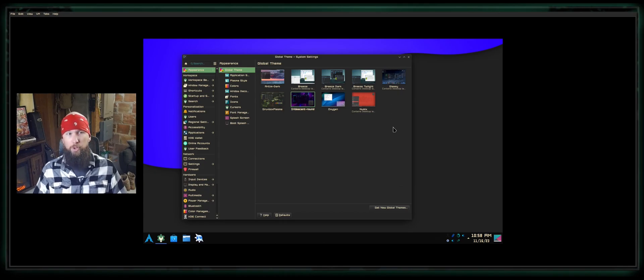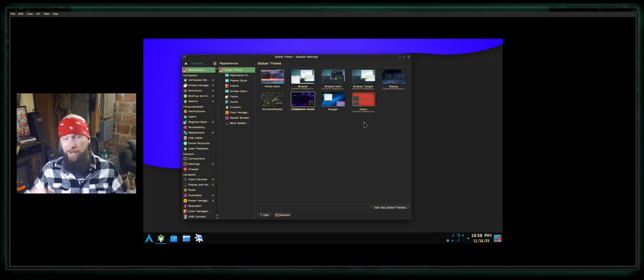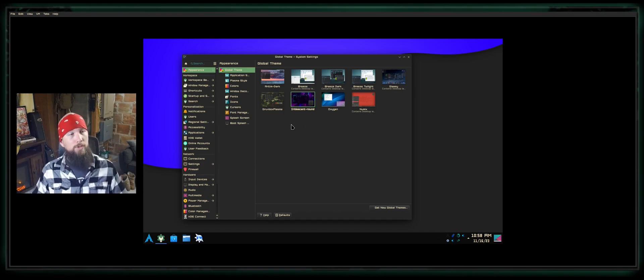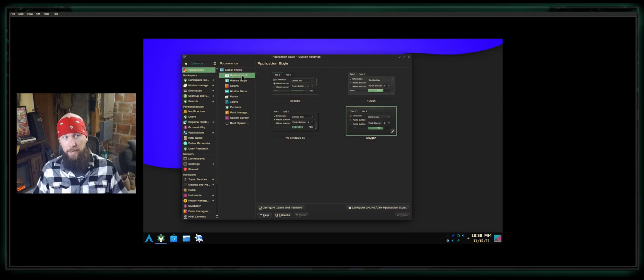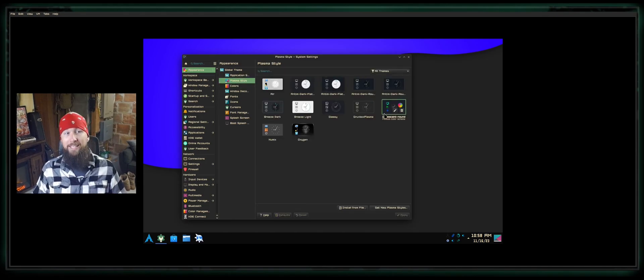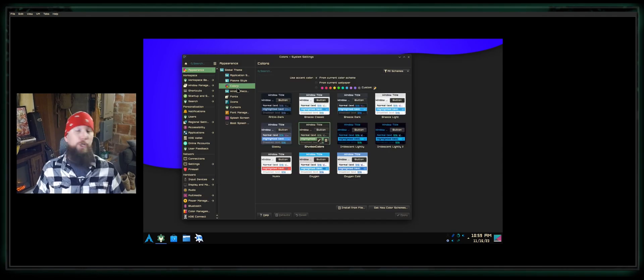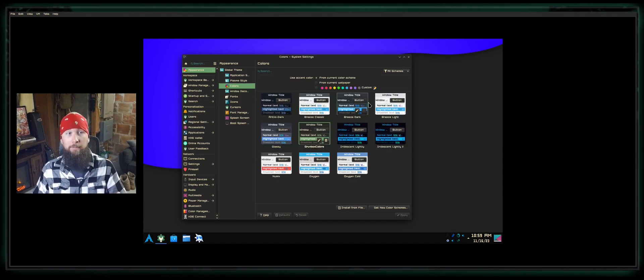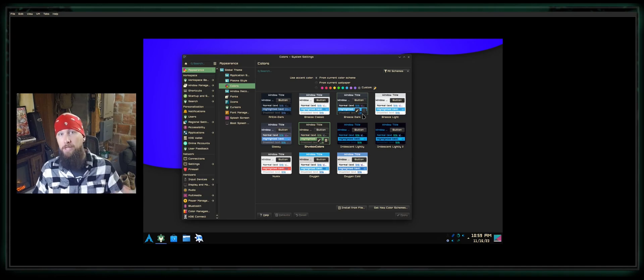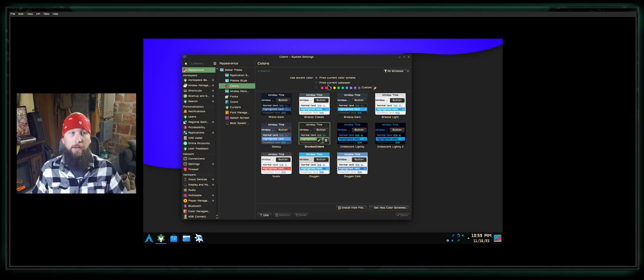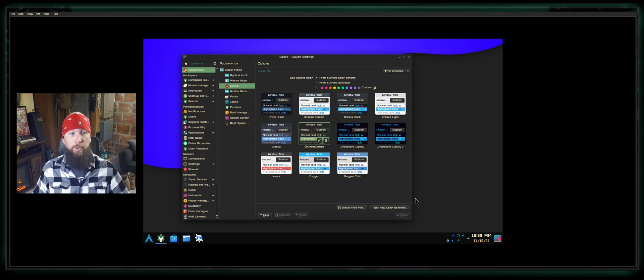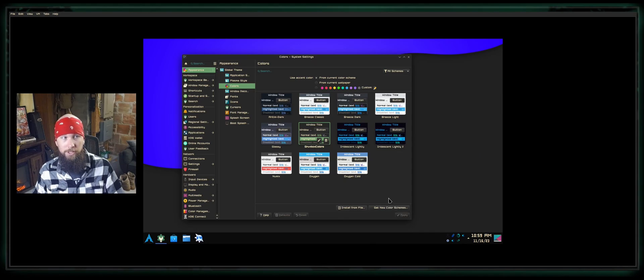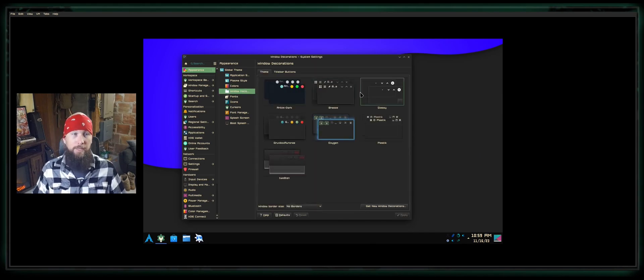You can select any of the options or download your global theme of choice. Or if you'd prefer to DIY and mix and match certain resources, you can select each of these options within the global theme and choose them independently—whether it's your application style, the way your windows look, your plasma style, the way your widgets look, your color scheme. You want to make your own color scheme? Click the custom option. Want to set your wallpaper and have it choose your color scheme based on your background? Select From Current Wallpaper. Want to find something different? Go to the bottom right and select Get New Color Schemes.